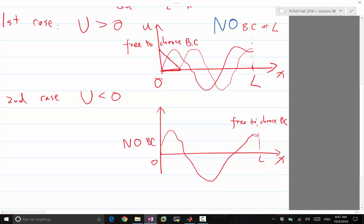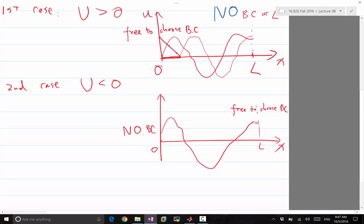For stability analysis when the domain is not periodic, first ensure the discretization is stable for the periodic case. Once you add boundary conditions, you can no longer use von Neumann stability analysis — you need to form the full matrix and examine whether its eigenvalues lie within the stability region.